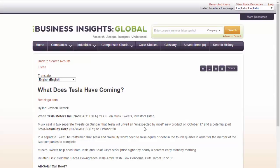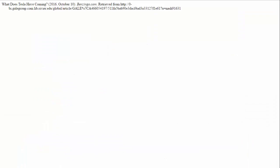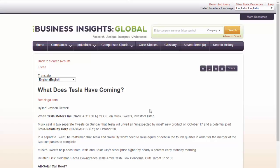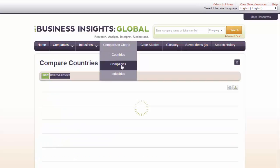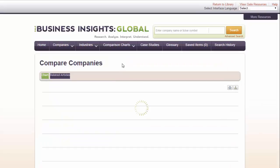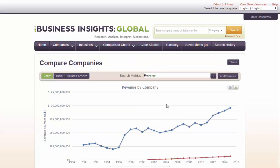The citation will appear as a webpage. The other major feature of Business Insights Global is the comparison charts feature. Using this tab, you can create charts comparing different industries, companies, and countries with each other using a variety of metrics. Whichever option you choose, you will need to add your selections into the charts using the Add button.